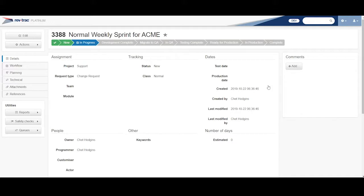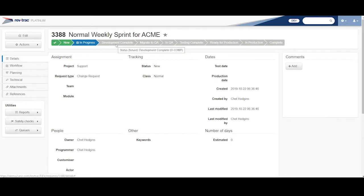So this one, very similar. In progress, this has an extra step here of development complete. And again, the steps in a workflow for RevTrack are specific to the customer needs.